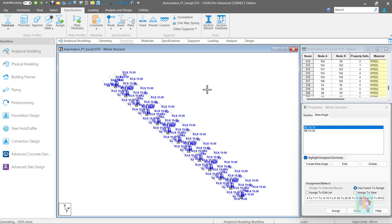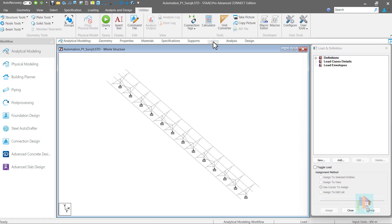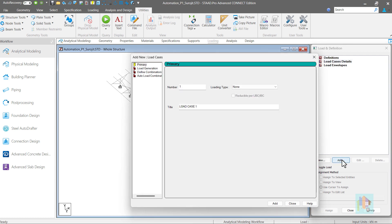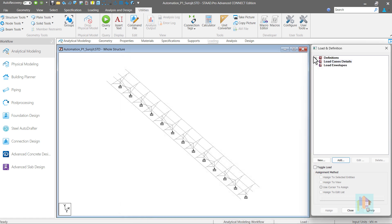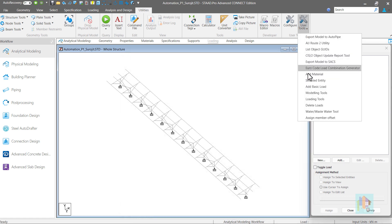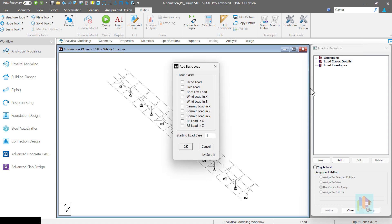This model is ready and for analysis, we need load items. If we want to assign load in this model or any model, first we need to create few primary load cases with proper load type, then load combination and envelope. For similar type of project, normally this load case and combinations are identical. But for each model, we need to create it from scratch. Using another tool, we can eliminate this and add basic load cases with correct load type in one click.